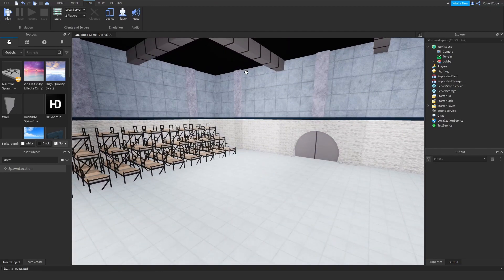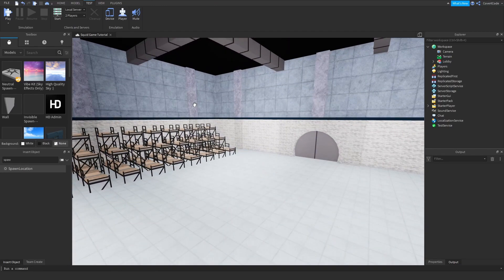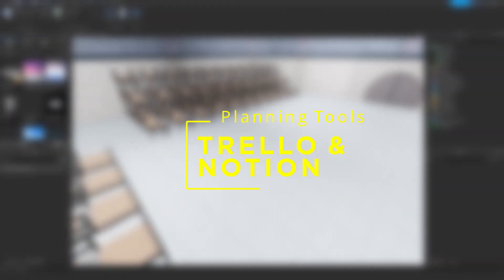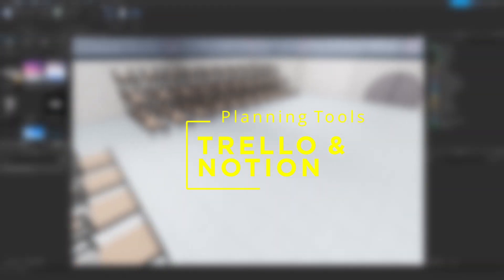That usually happens because you don't really know what you need to do long-term to make your game a reality. Using tools such as Trello or Notion or any other planning tool really helps you visualize what you need.